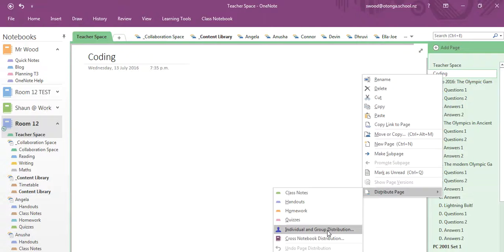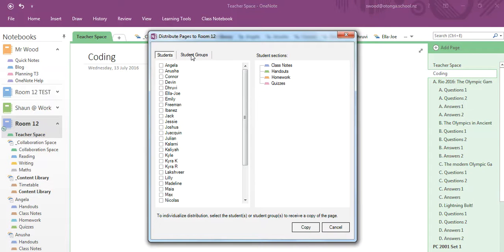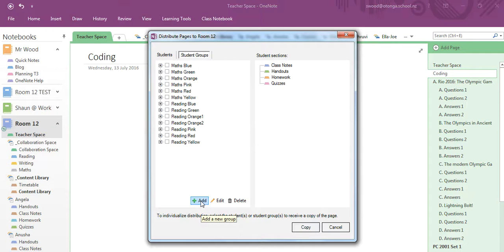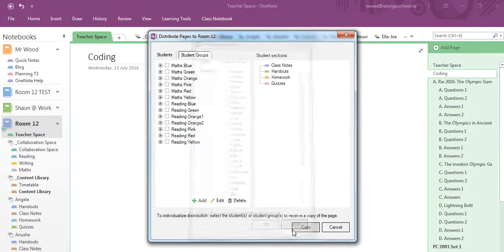But if you click on individual and group distribution, all your students come up here and it says student groups on this side. You click on that. Now to create a new one you simply click add, give it a name, tick the students you want and click OK. That's how easy it is.